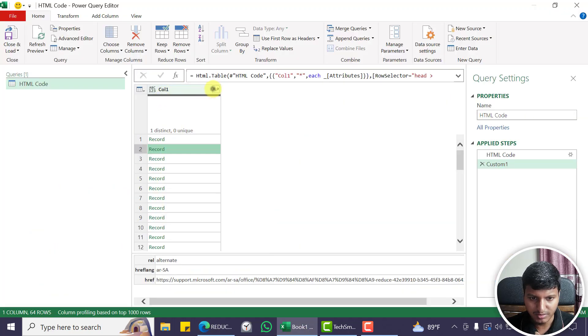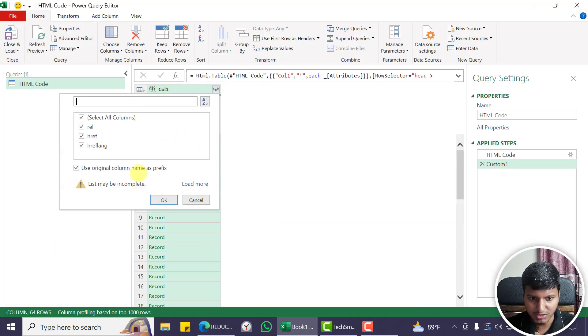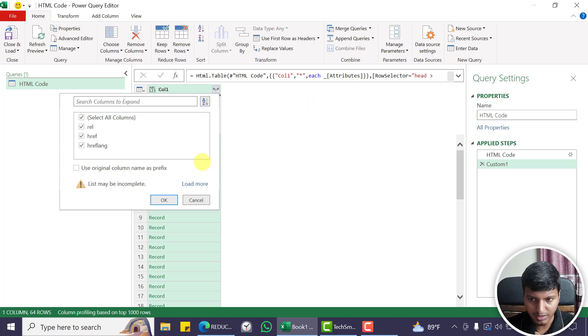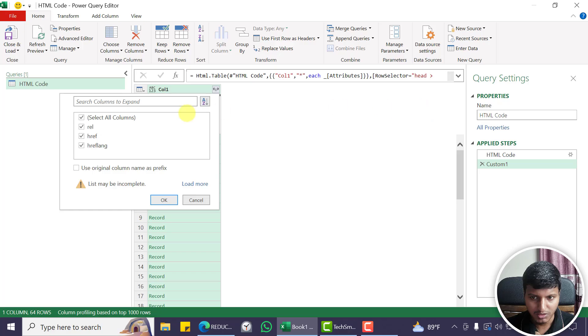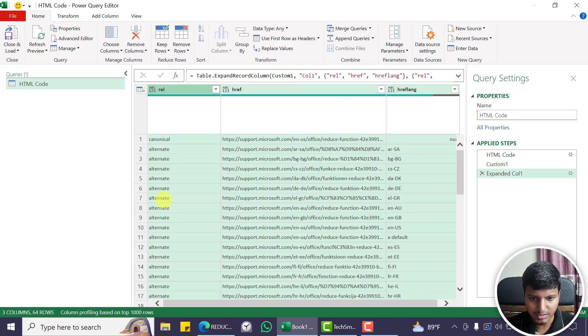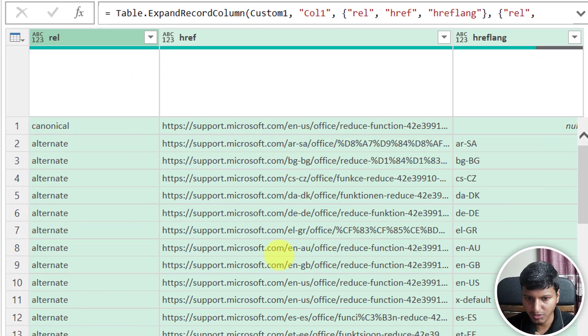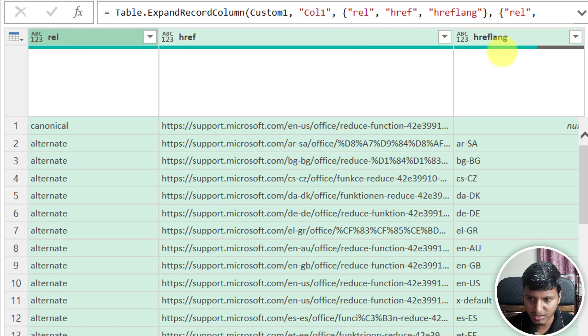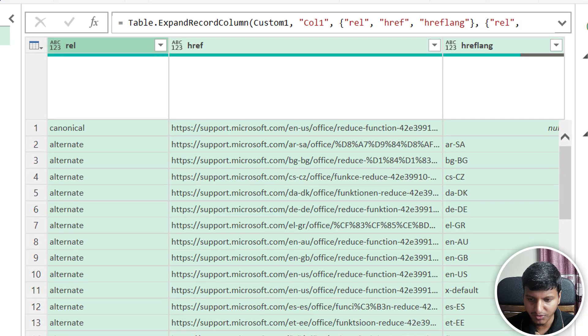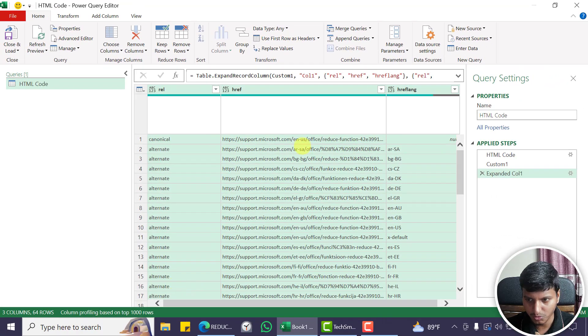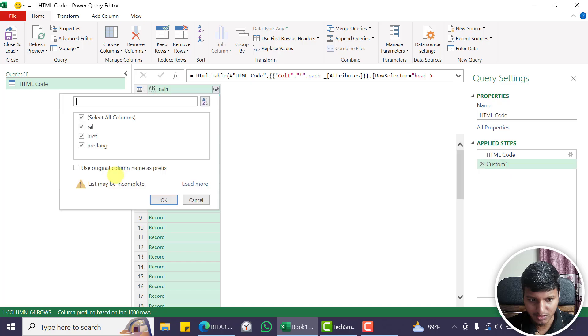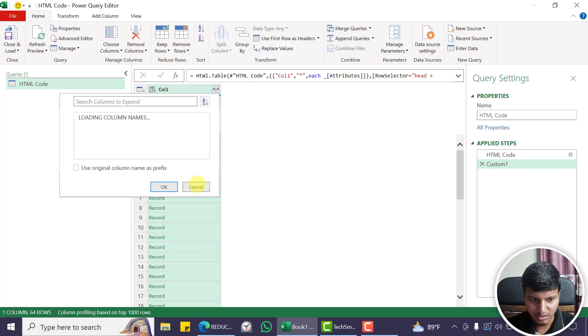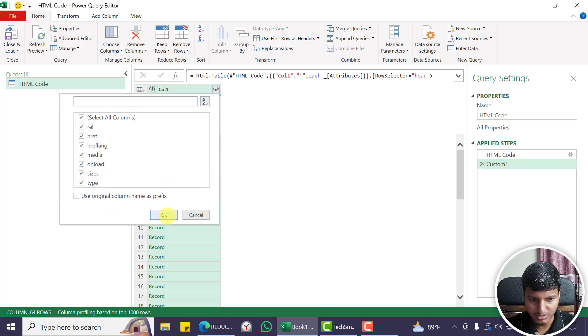Now we can just expand this. Instead of putting attributes.rel to extract the rel, then another one and another one, you can just use this way. So just expand this, and now you can see it's extracting rel, href, href language, and so on. You can load a little more, then you can see all of these options.